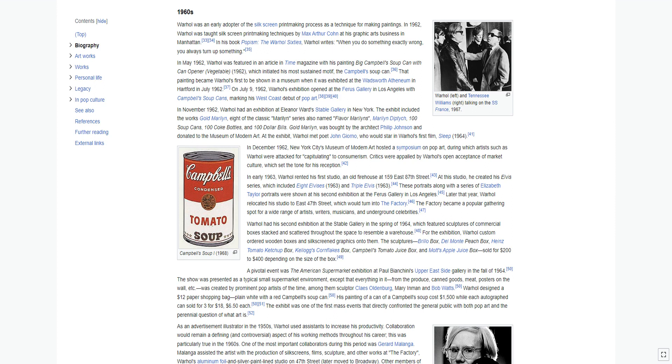A pivotal event was the American supermarket exhibition at Paul Bianchini's Upper East Side Gallery in the fall of 1964. The show was presented as a typical small supermarket environment, except that everything in it, from the produce, canned goods, meat, posters on the wall, etc., was created by prominent pop artists of the time, among them sculptor Claes Oldenburg, Mary Inman, and Bob Watts. Warhol designed a $12 paper shopping bag, plain white with a red Campbell soup can. His painting of a can of Campbell soup cost $1,500 while each autographed can sold for three for $18, $6.50 each. The exhibit was one of the first mass events that directly confronted the general public with both pop art and the perennial question of what art is.